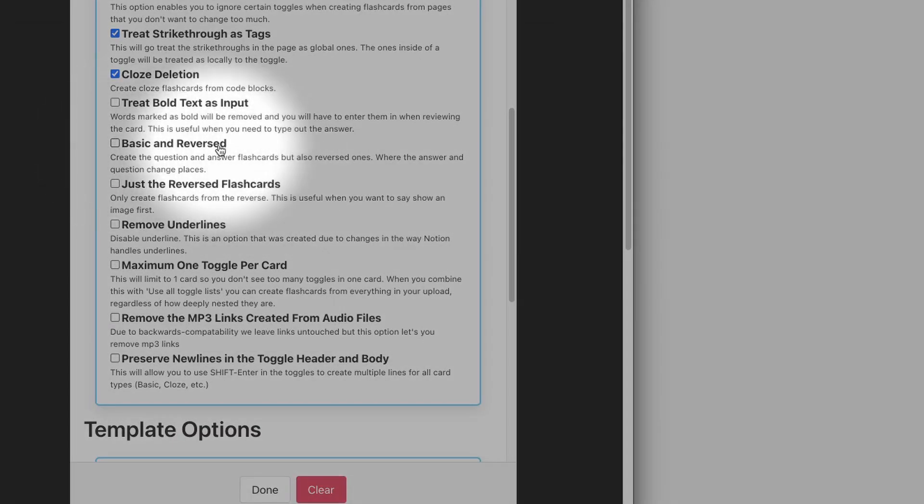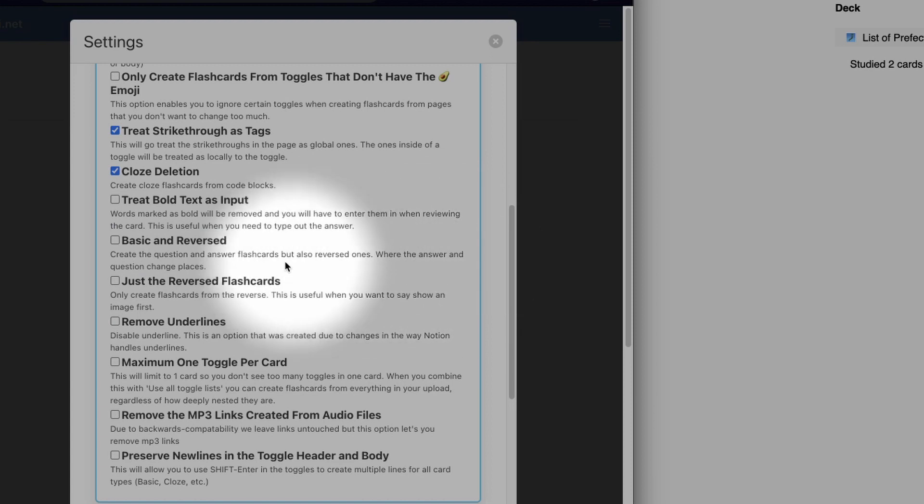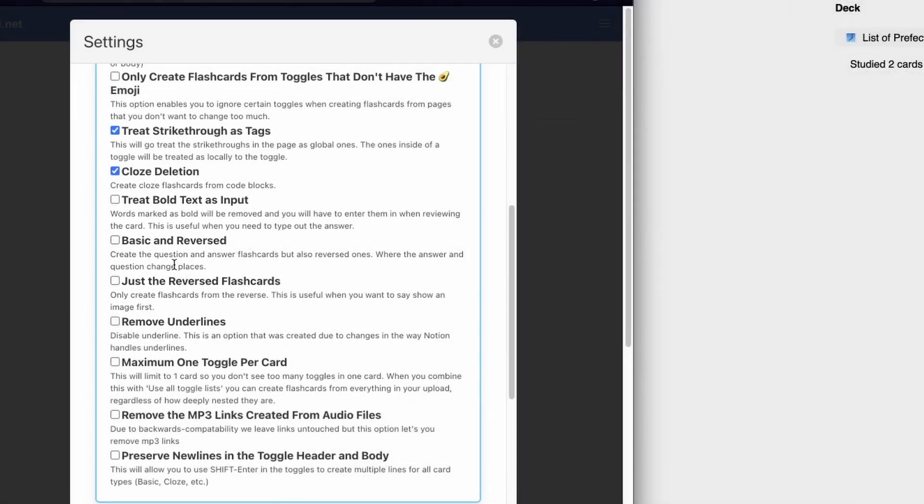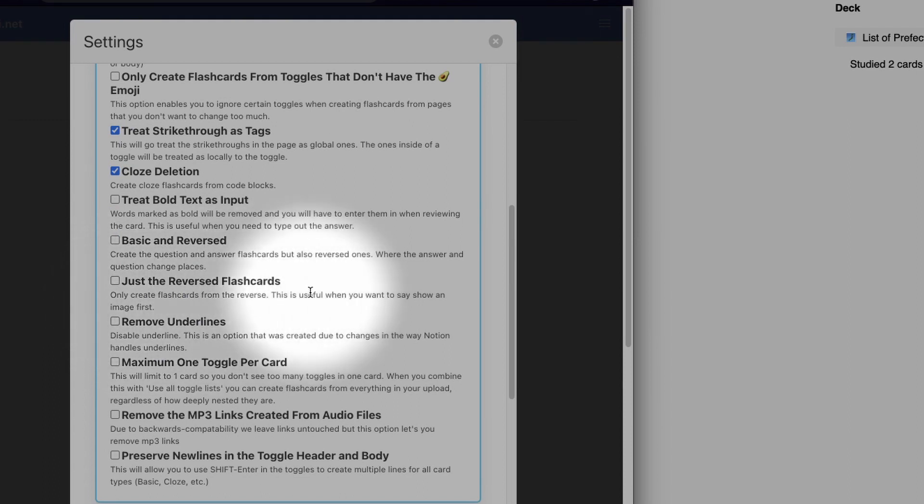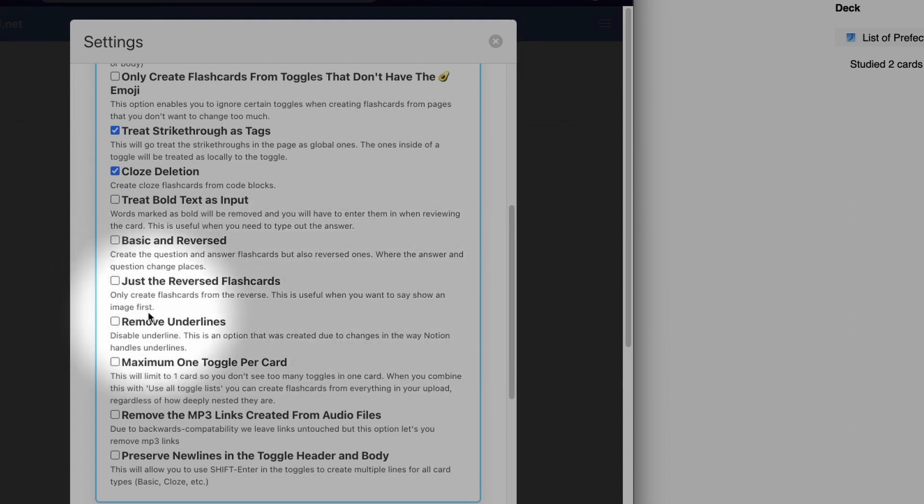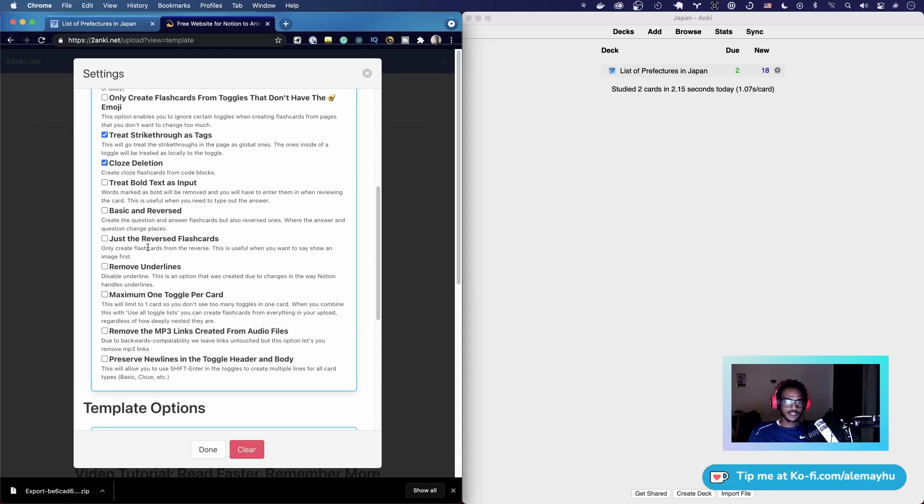We're going to look at this one first: Basic and Reversed creates the question and answer flashcards but also reversed ones where the answer and question change places. Or you could pick Just the Reversed Flashcards, which only creates flashcards from the reverse. This is useful when you want to show an image first, just the image. So in our case, we'll just pick Just the Reversed.